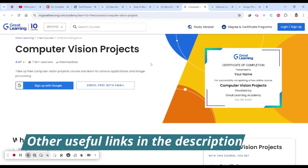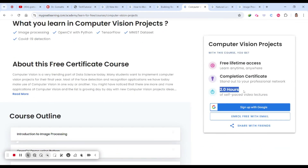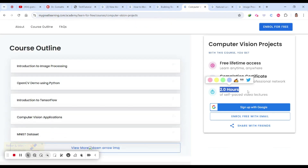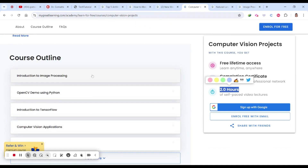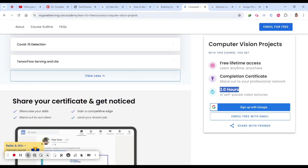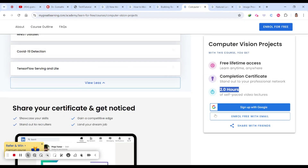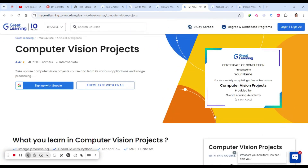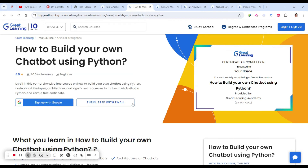The fourth course is a Computer Vision Project — 2.2 hours of self-learning, completely focused on computer vision. You will learn introduction to image processing, OpenCV demo using Python, introduction to TensorFlow, computer vision applications, the MNIST dataset, COVID-19 detection, and TensorFlow Serving and Lite. This is an intermediate-level project, and knowing Python will be an added advantage.